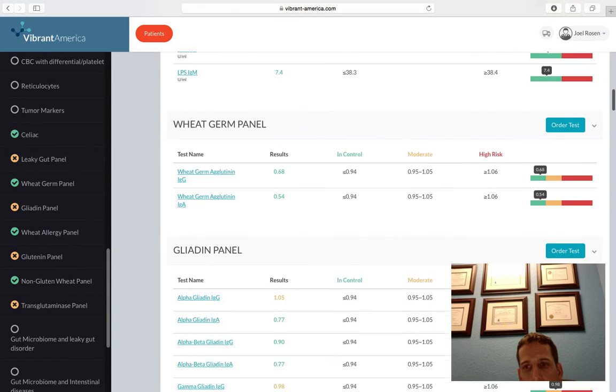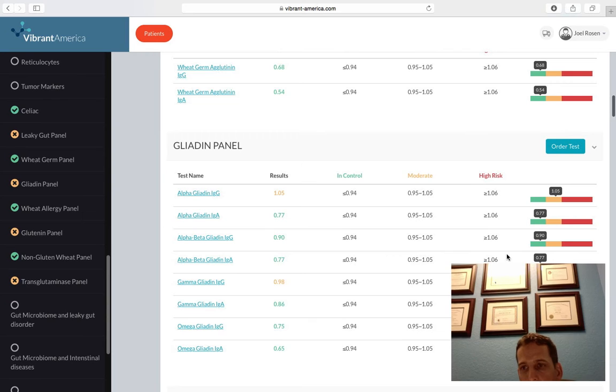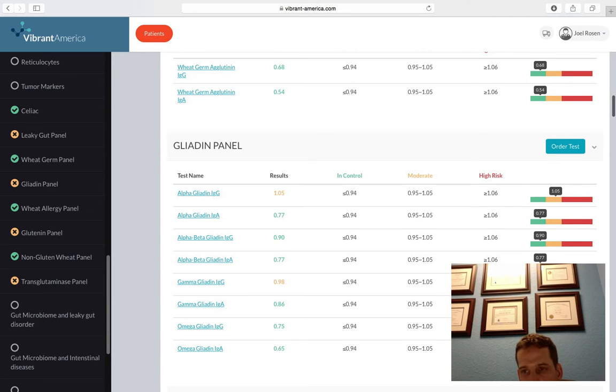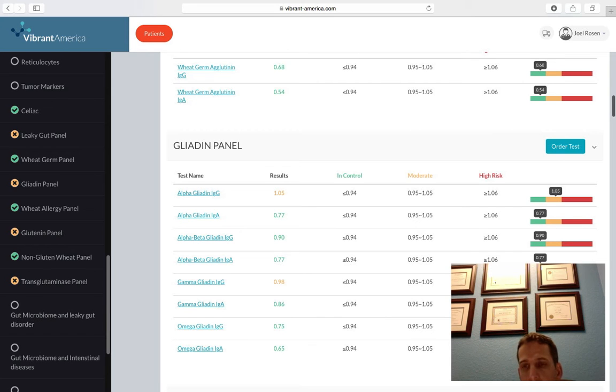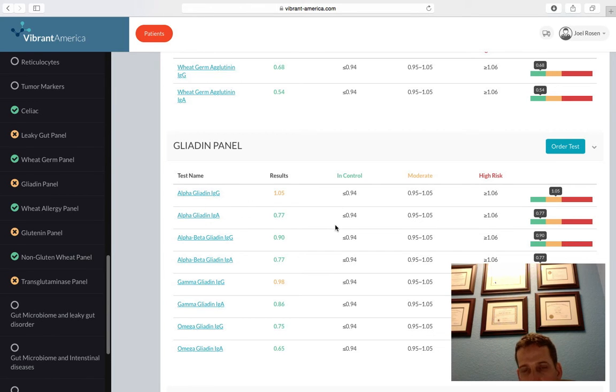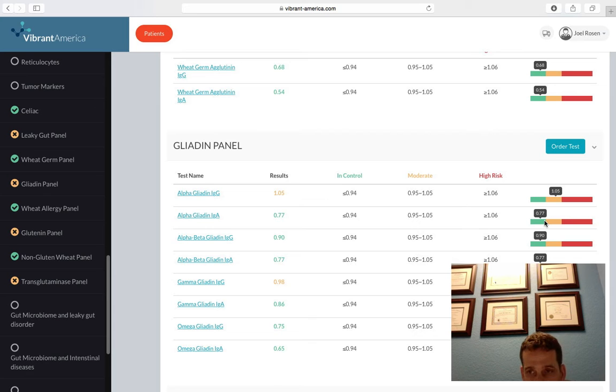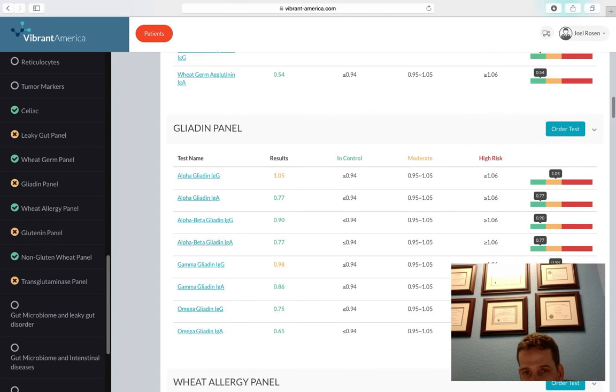Then we do a gliadin panel. And you can see that she's reacting to alpha gliadin and gamma gliadin. These are the peptide structures found in wheat. And a lot of the times, LabCorp will only test alpha gliadin IgA. If that were the case, we would have told her, hey, guess what? You're not reacting to gluten because you're negative. However, she's been off of gluten for some time. And you can still see she has some reactivity.